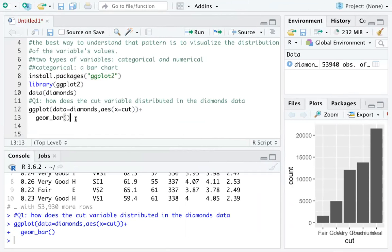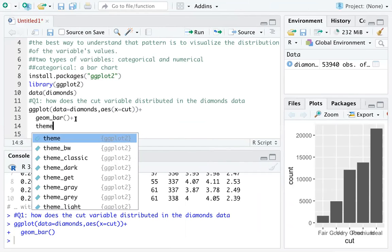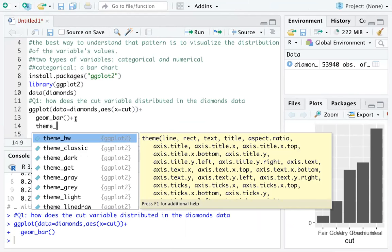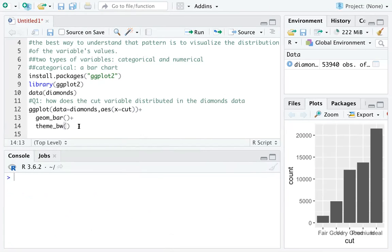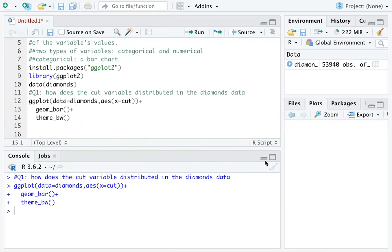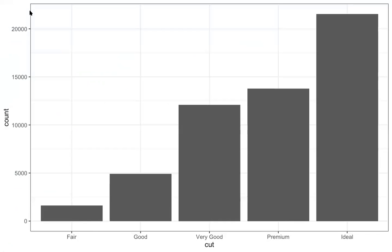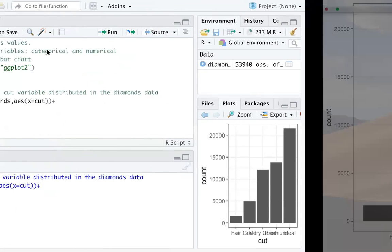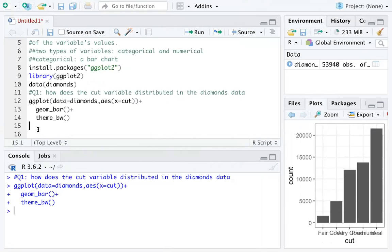If you want, you can also change the theme of the graph to make it more professional. I'm adding another line using theme_bw() for black and white. You can see the picture changes. You may want a consistent graph style across your report or paper.